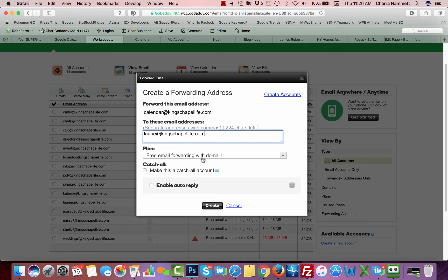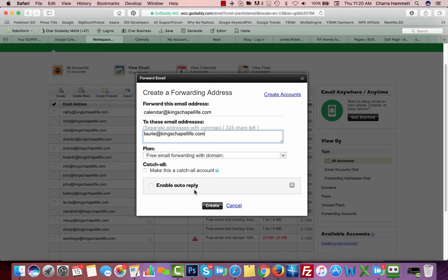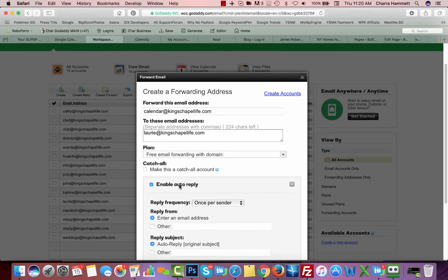It's free email, leave this plan alone, and I could make it the catch-all just like the info is, but I'm not, and I could even enable an auto-reply if I wanted to,